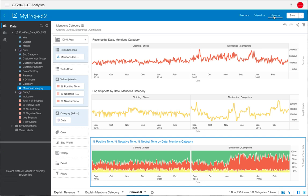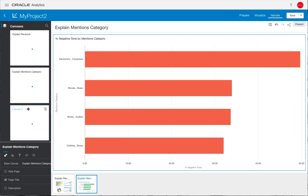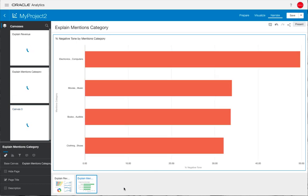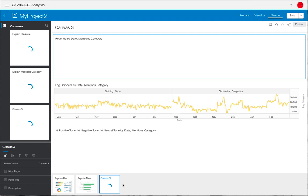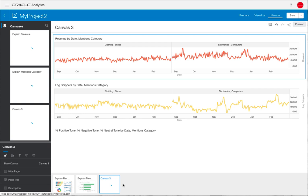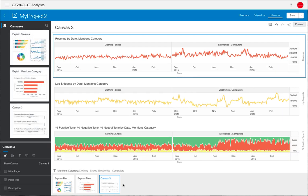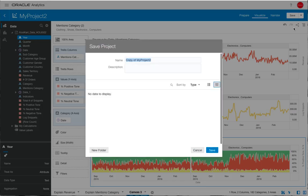If we go back to our narrate section, we can then add that additional canvas that we've just created to our narration. Simply drag it over and all the canvases will refresh. You can see that we now have three canvases going from a summary through to the Explain which showed that there was a negative sentiment, through to that summary comparing each of those line charts. Let's just save that again as a checkpoint.